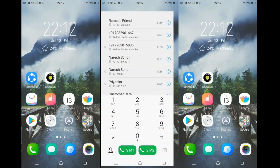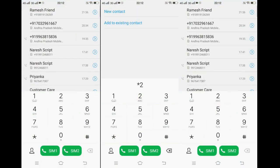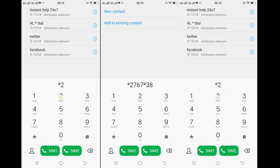Do not use this code unless you have to. Once you enter this code, the phone will reset, after which all data is lost and this cannot be undone. So think twice before implementing this.